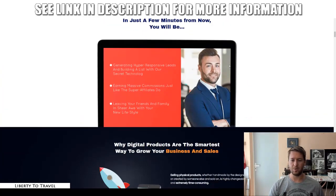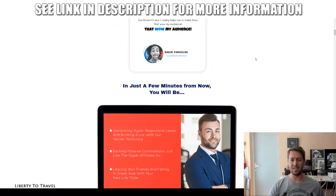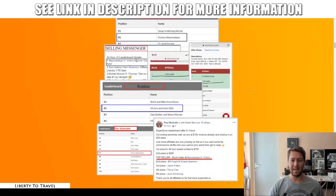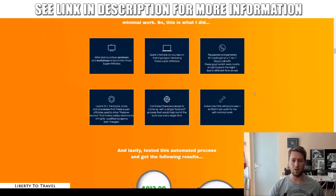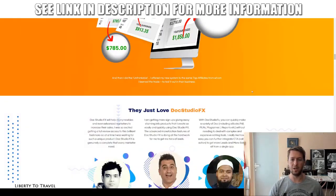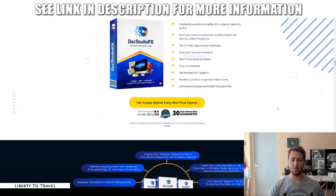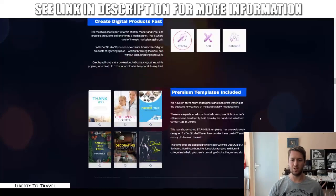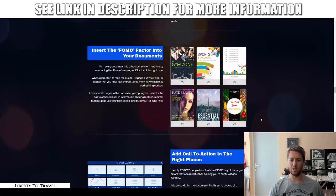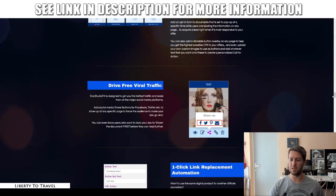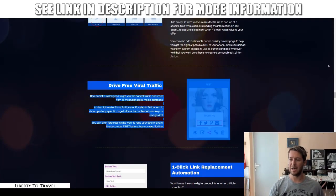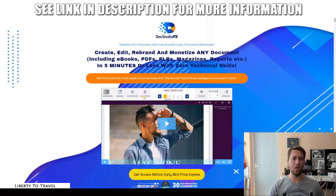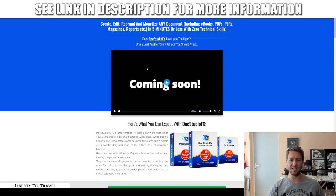You can check out the rest of the sales page through the link below this video, including testimonials from different people and some of the income proof created using this software. You can also see all the different features of this software listed on the page right there.